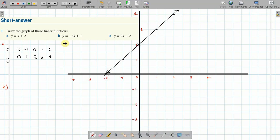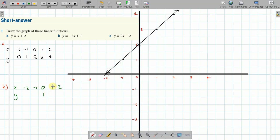I'm going to do part B in green. Setting up our x and y table again with x values: negative two, negative one, zero, one, and two. It's good to start with x and plug them in. Starting with x equals zero: y is negative three times zero plus one, which is one — so the point is (0, 1). When x is one: negative three times one is negative three, plus one is negative two — so that's the point (1, -2).